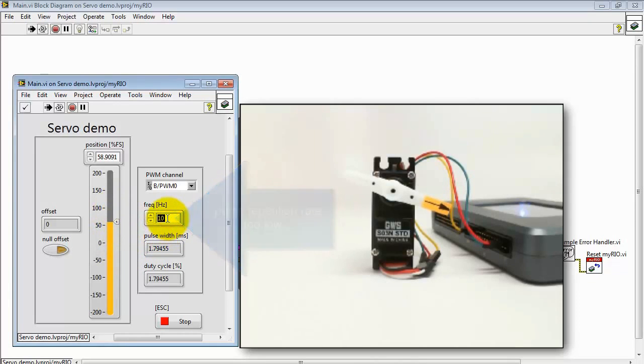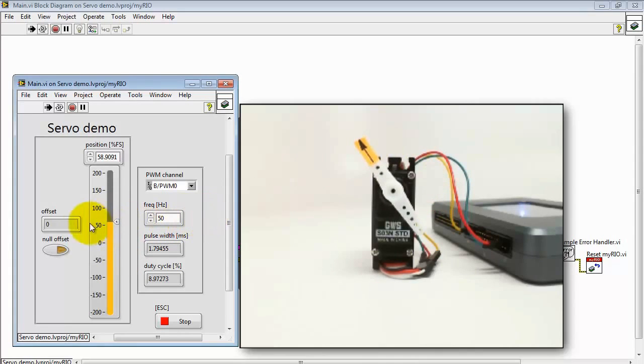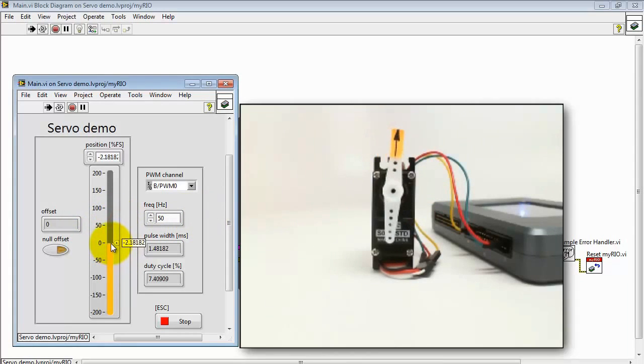Here we see it acts kind of funny. This is because it's too low. Alright, working a little better with 50 Hz.